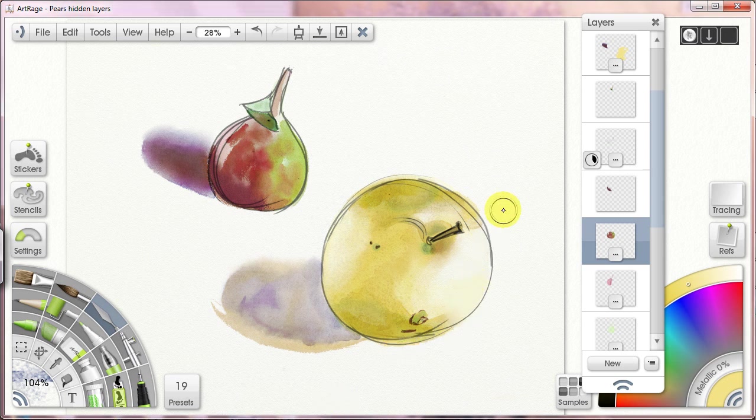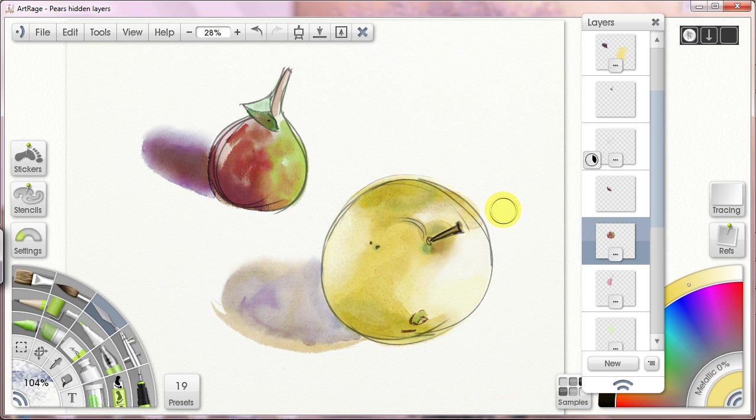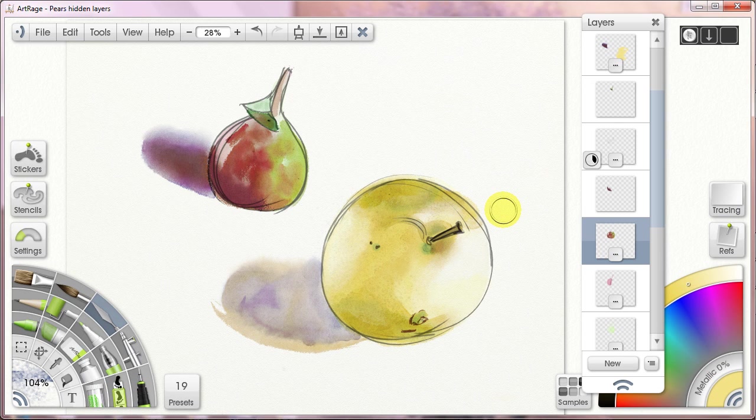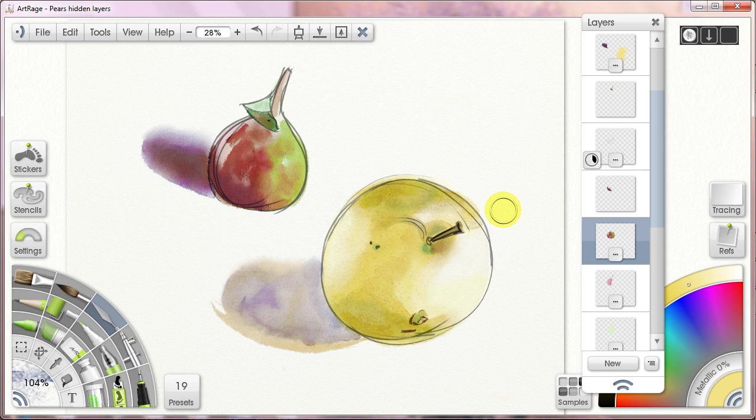Okay, so I'm back, and here I have an image of a couple of pears that I painted in ArtRage. We're going to be going over layers and how I use layers in relationship to painting watercolors in ArtRage, why I think using them is important, how I use them, and to what effect.